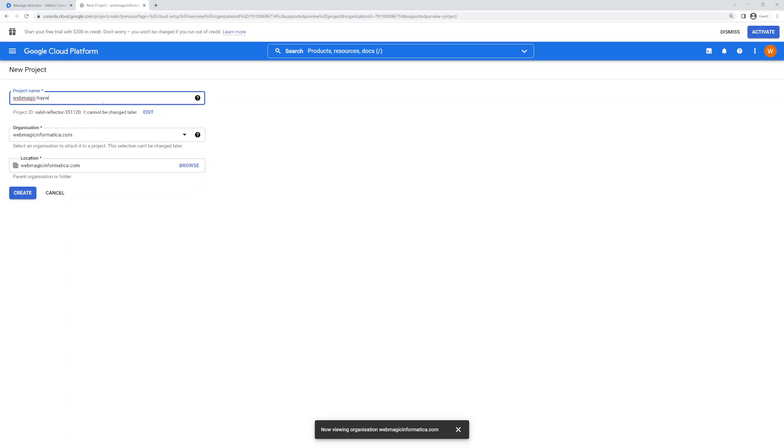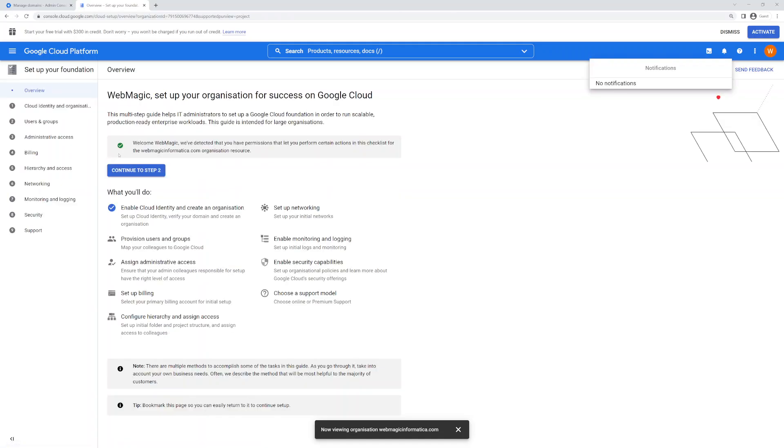Hey Wire, okay. And select my organization as you can see, and create this project. This project would be created under my organization. So now this project is created.